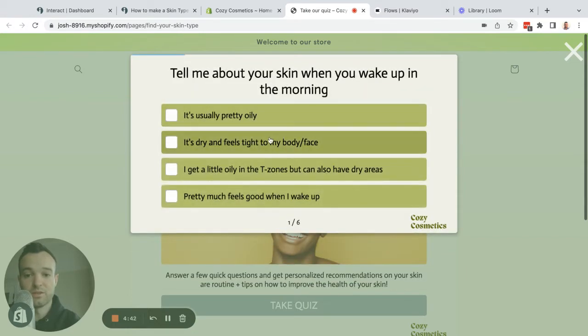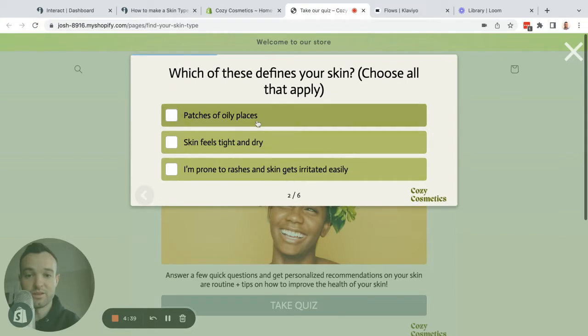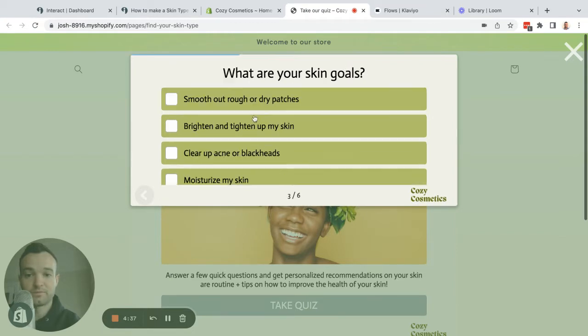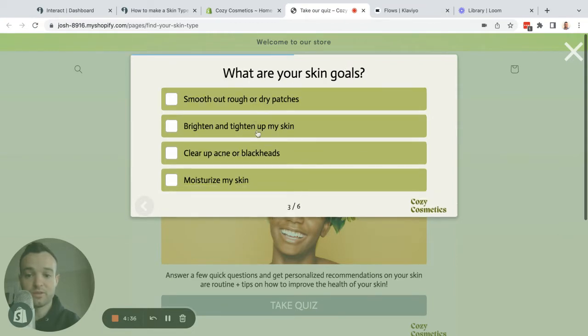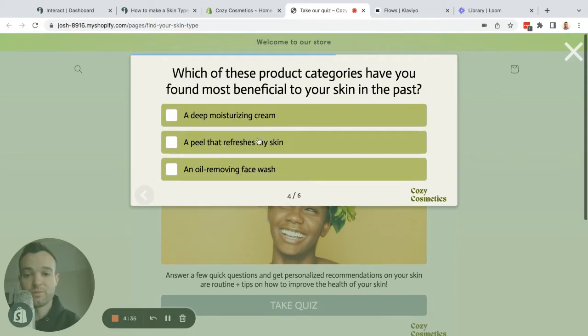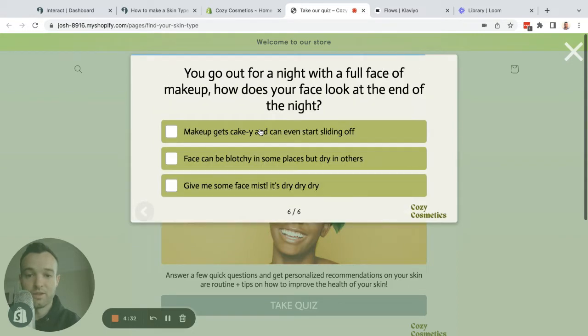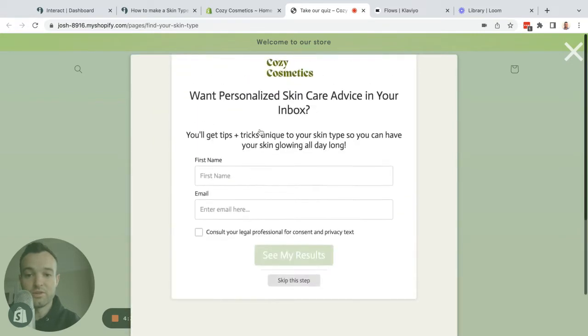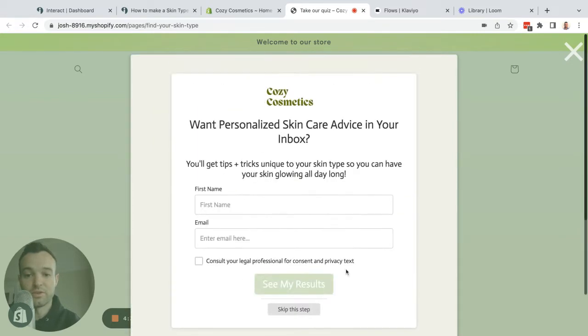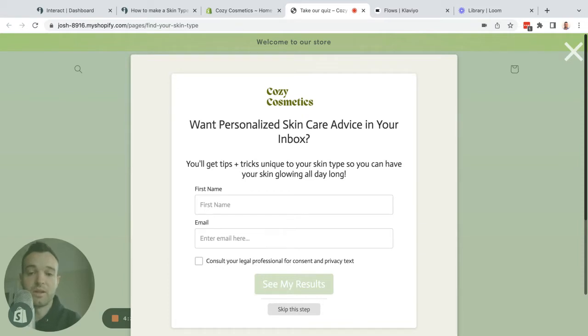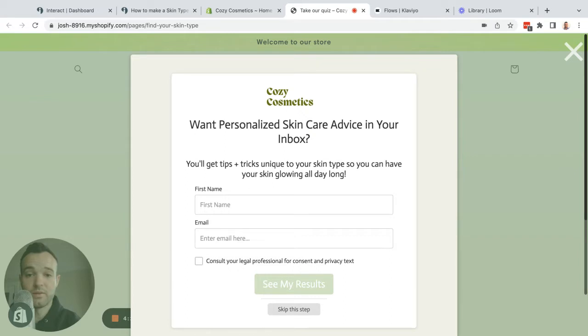When I click the take quiz button, I'm taken to a series of questions. You've probably seen things like this on other skincare sites before. I have six questions—we recommend somewhere between five and ten. Once I get through those questions, I'm presented with an opt-in form. This integrates with Klaviyo.